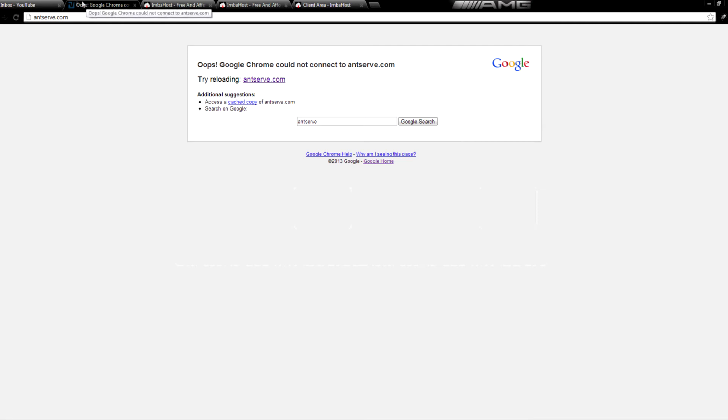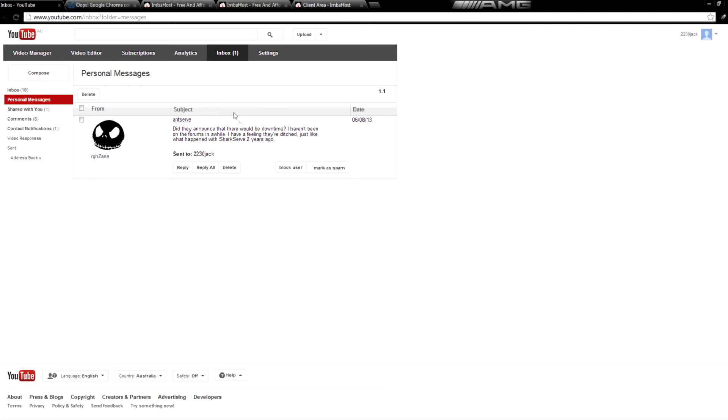So there are plenty of other free web hosts besides antserv.com, but it is a shame to see this one potentially go. I like them very much, I even did some videos about them, and I recommended them as the number one free web host,